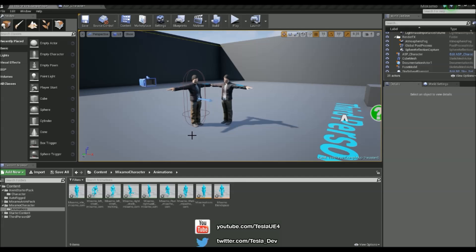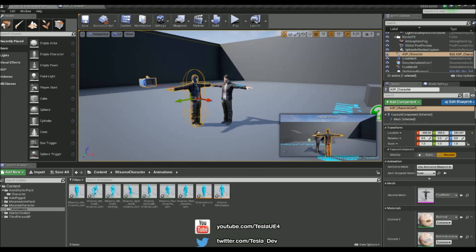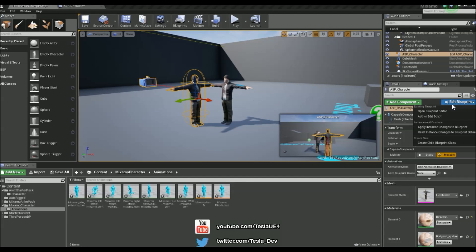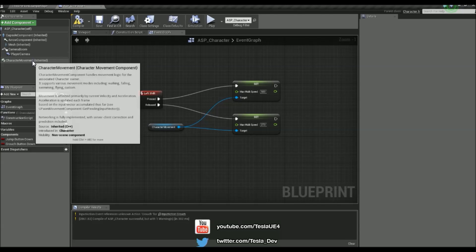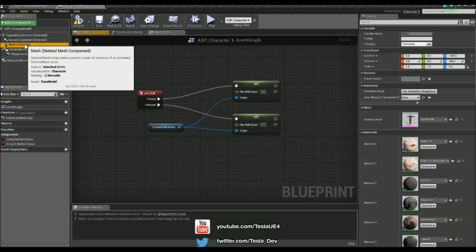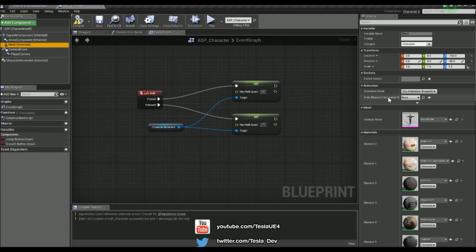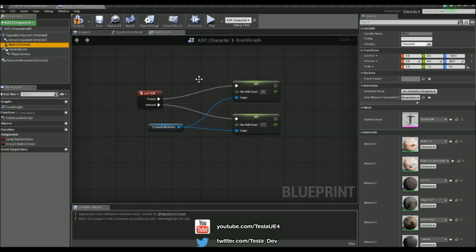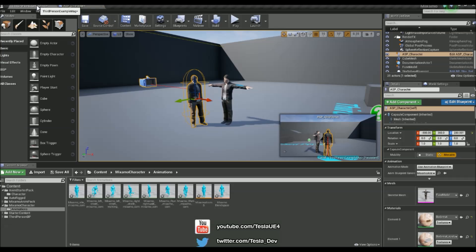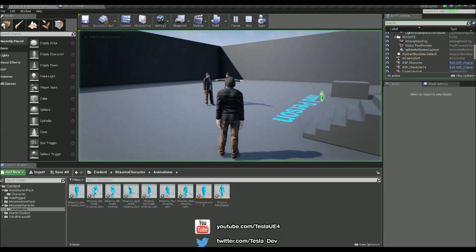So now all we have to do is select the character's blueprint and update the animation blueprint from the mesh. So I'm just going to go into the blueprint editor. Select the mesh. And then choose the one we created in the anim blueprint class. And that was for me Mixamo anim blueprint. And just hit compile. And if I hit play.